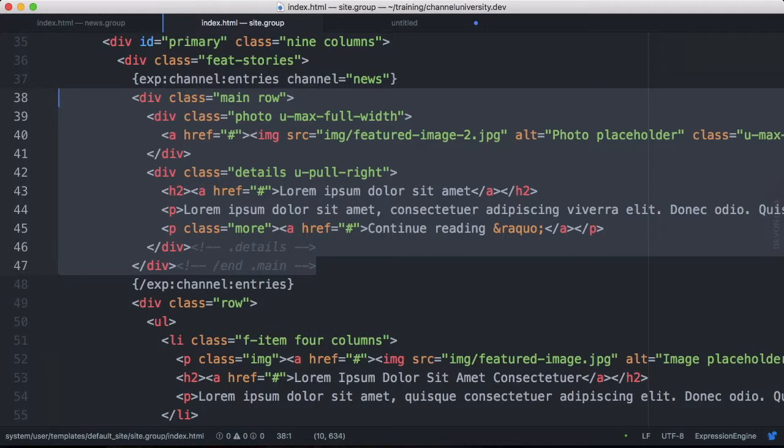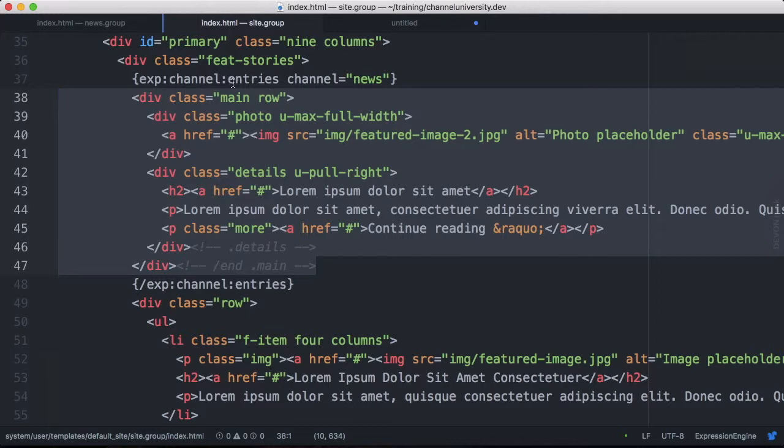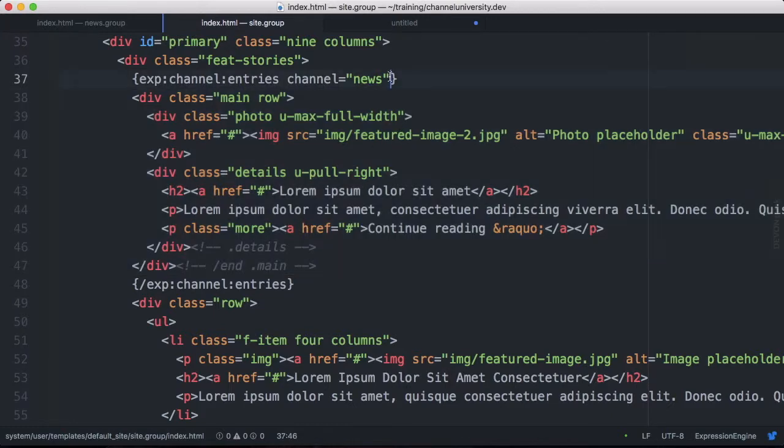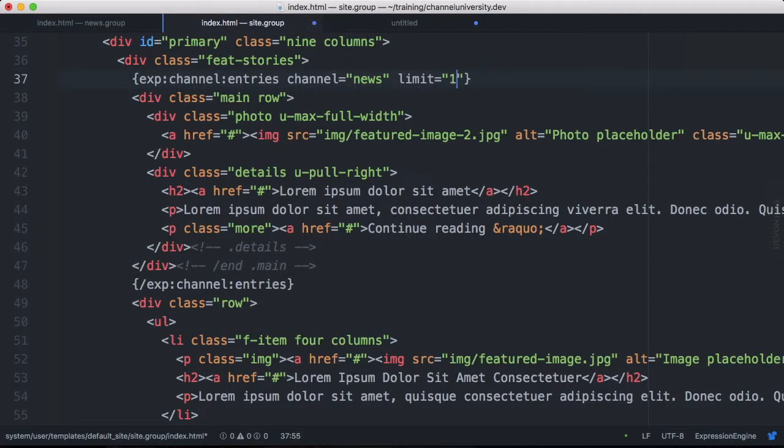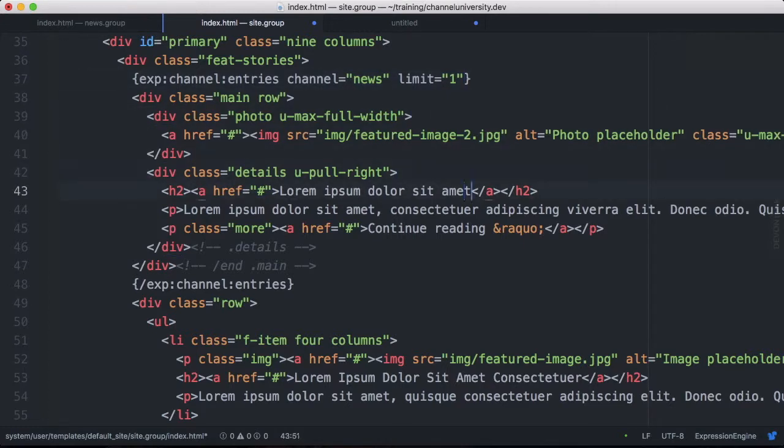What's going to happen now is when expression engine processes this template to display it in the browser it's going to say okay I see a channel entries tag. I know that I need to find any tags or variables inside of that tag pair. And process them accordingly. So we don't have anything here yet so what it would do right now is just take in this markup look for tags if it doesn't find any it just spits the whole thing back out again.